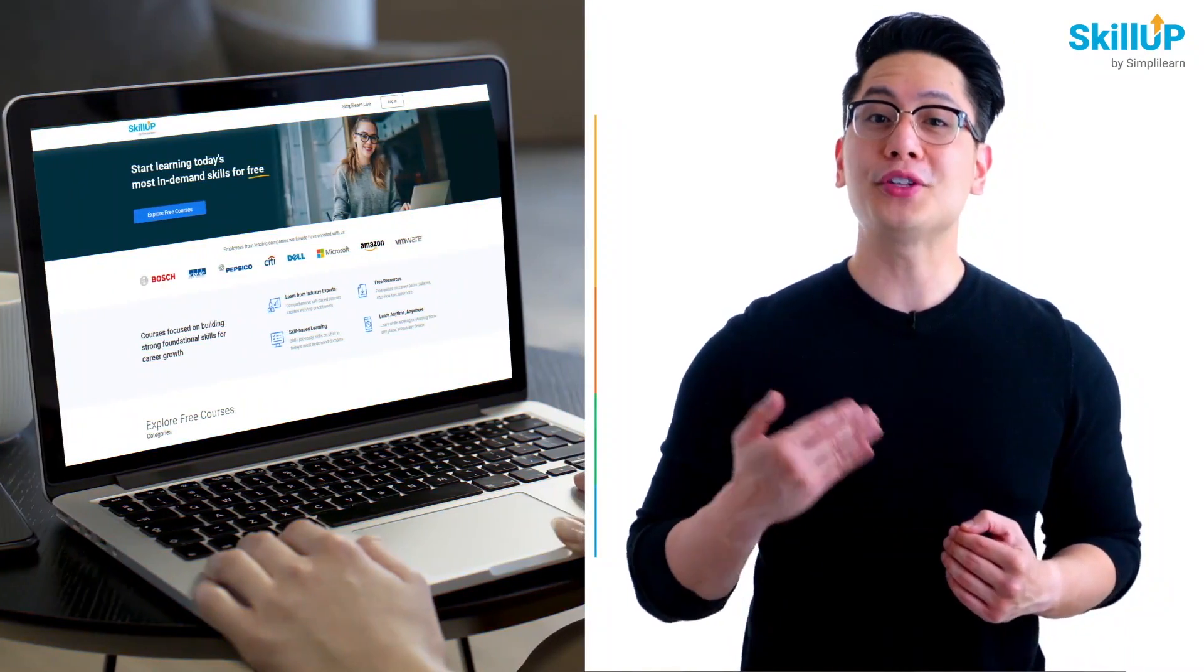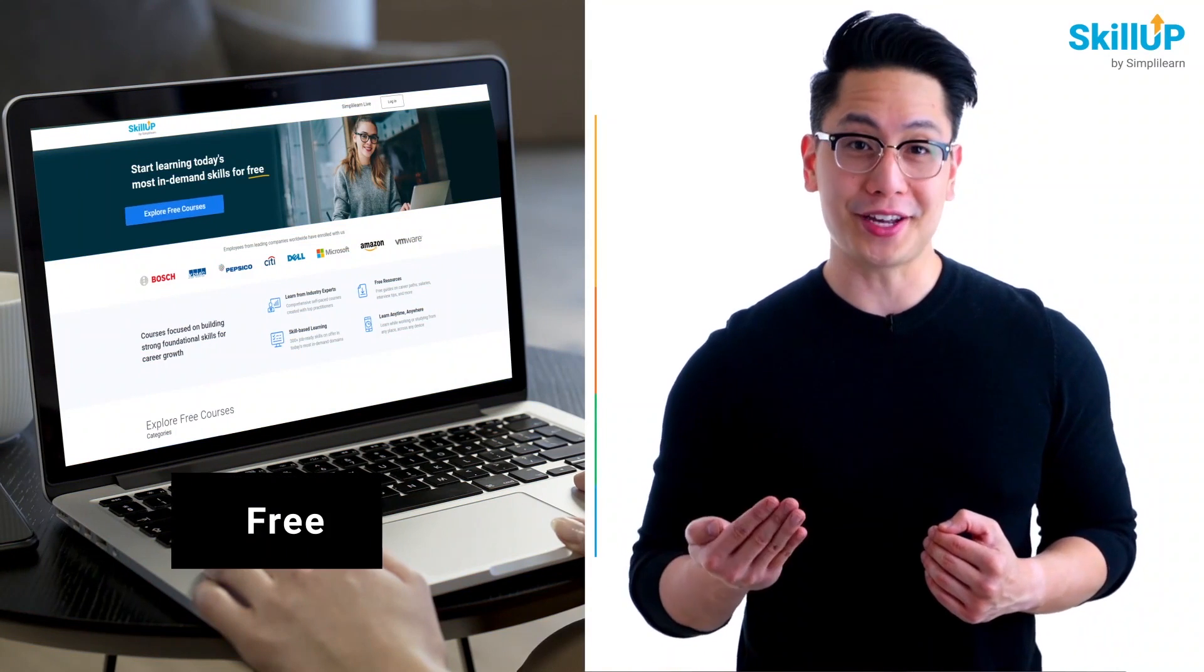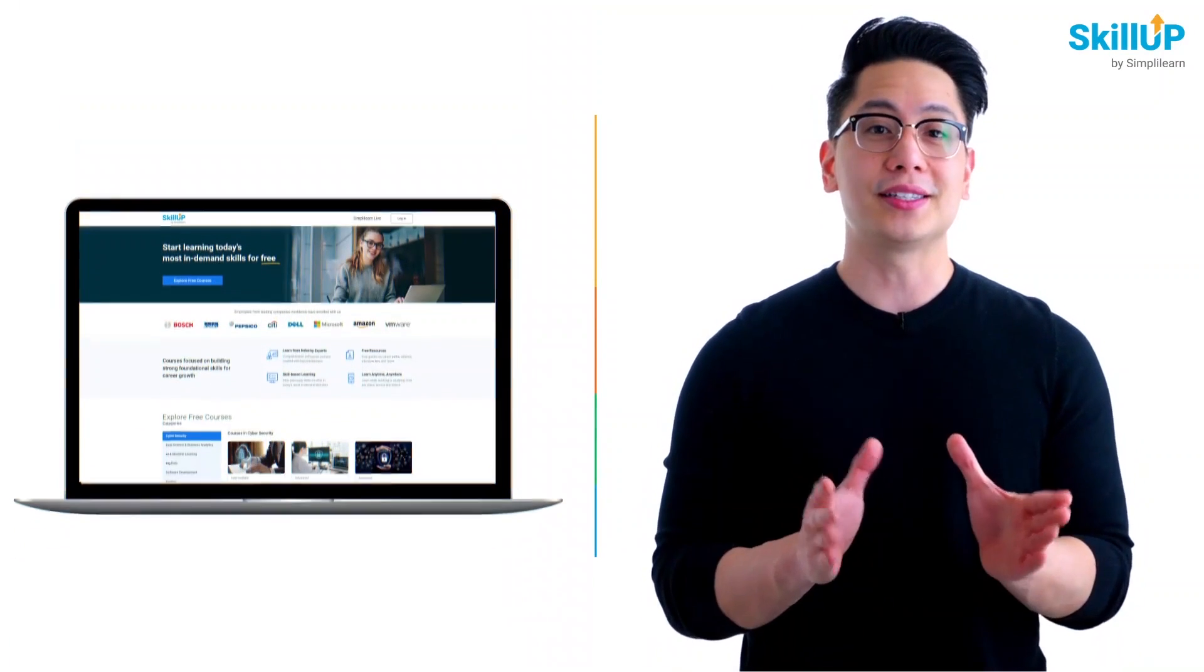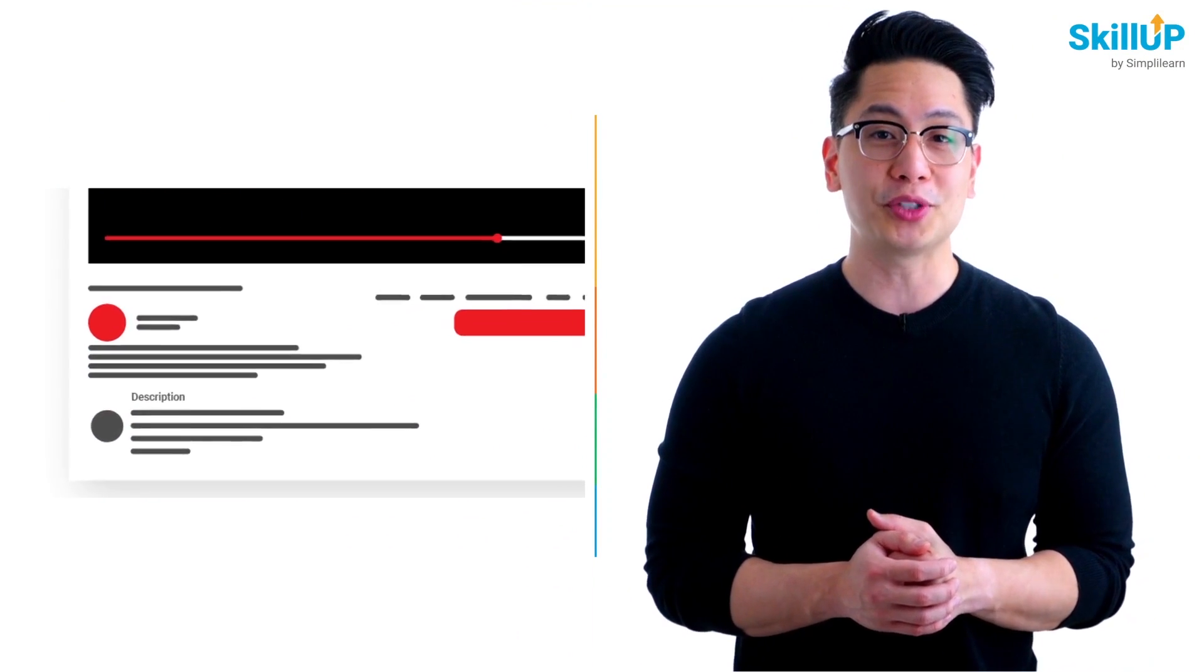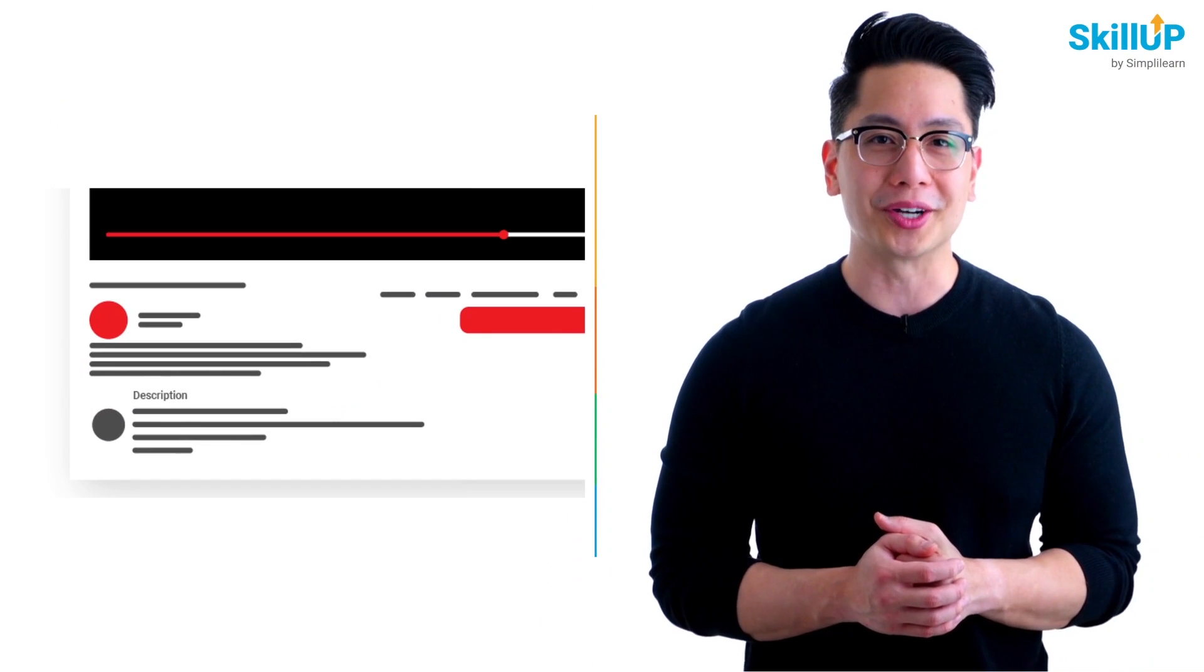If getting your learning started is half the battle, what if you could do that for free? Visit ScaleUp by Simplilearn. Click on the link in the description to know more.